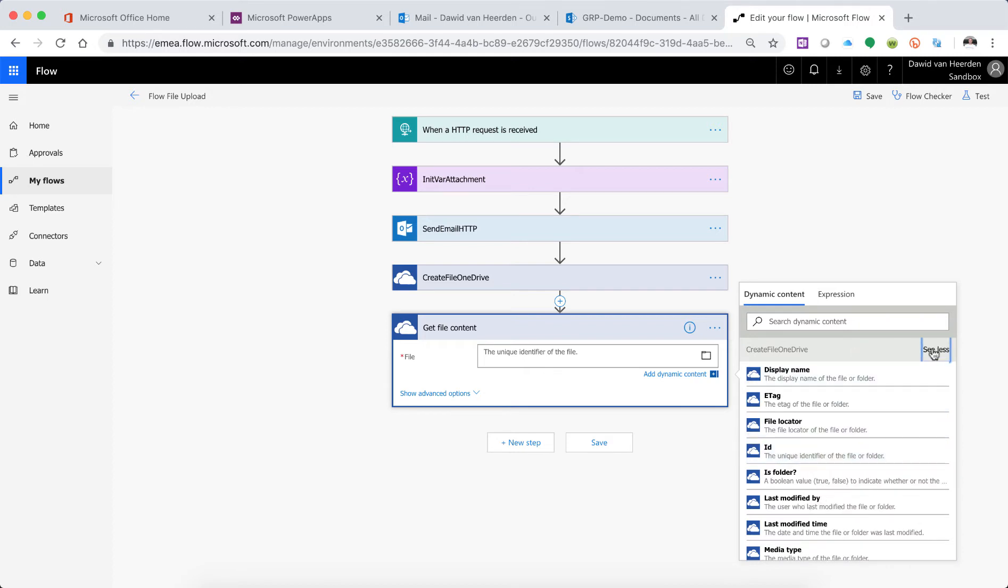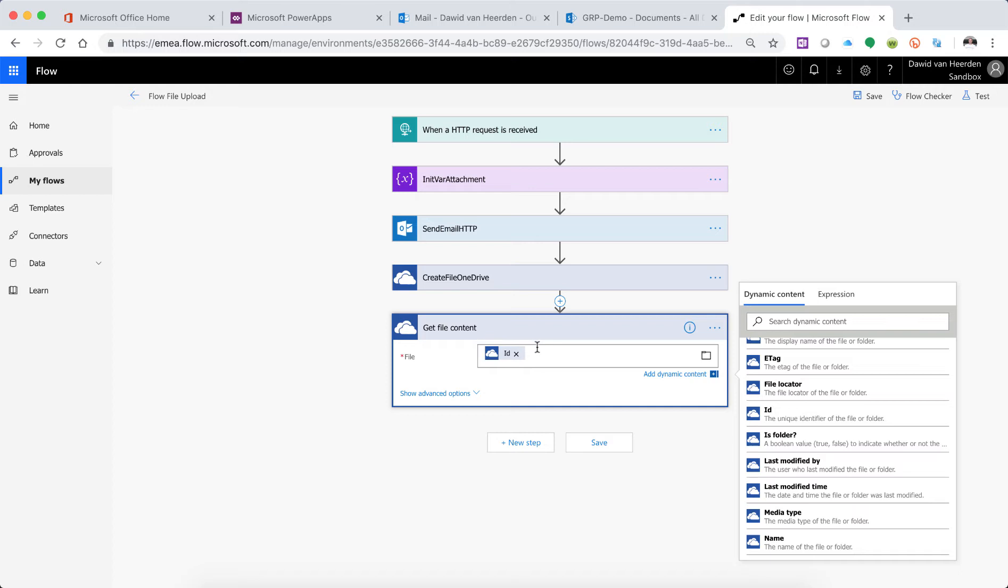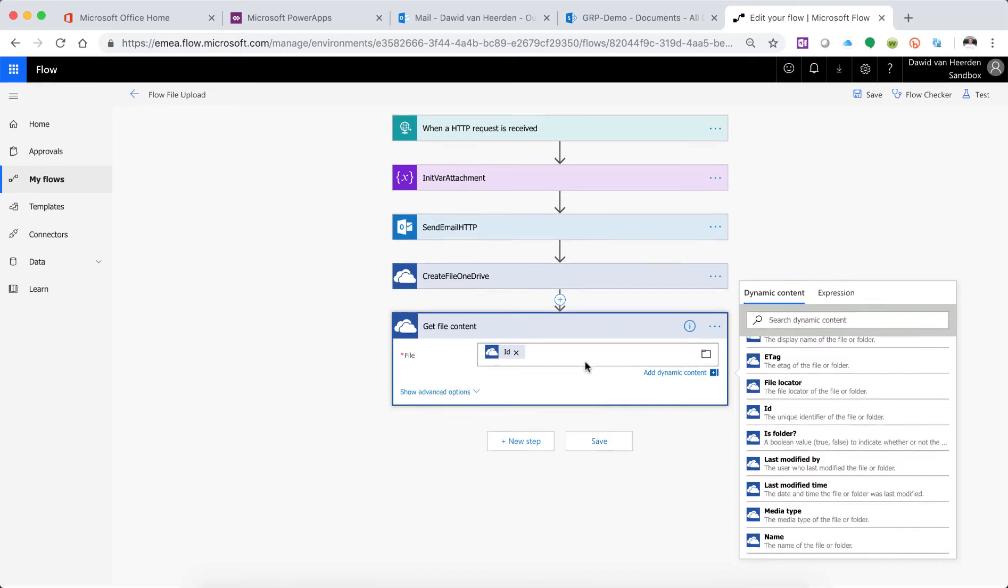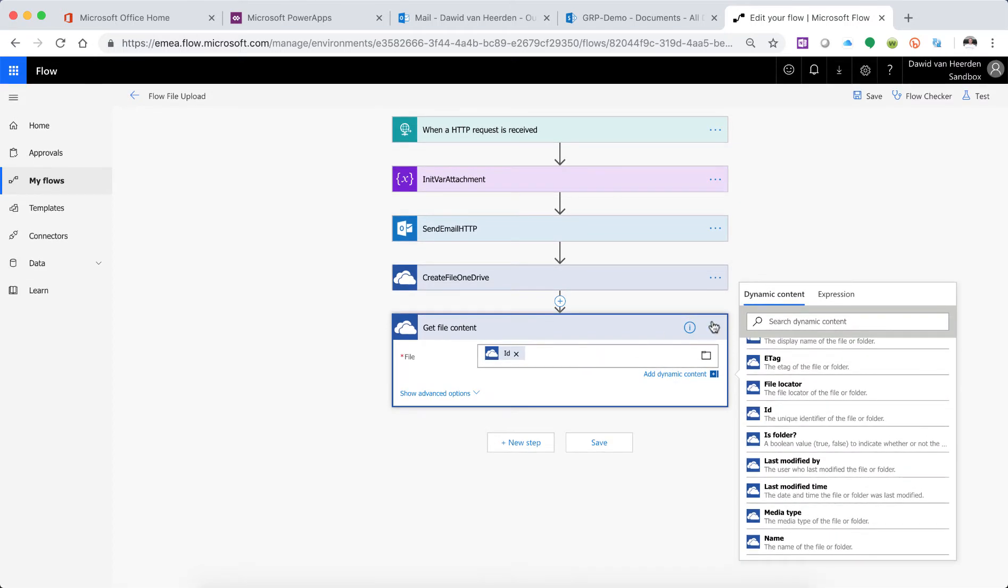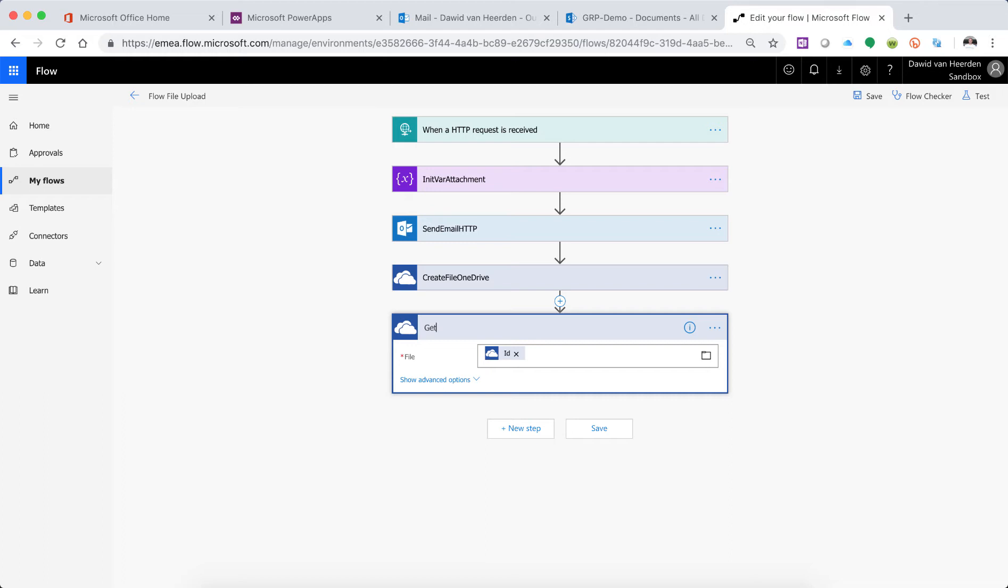Right, so if we click on See More, you'll see there might be other things here, like file locators and all of these, none of them are applicable. All you need to specify for this is the ID. Right, so we've passed the ID to it, and just rename this as well. Get File Content from OneDrive.